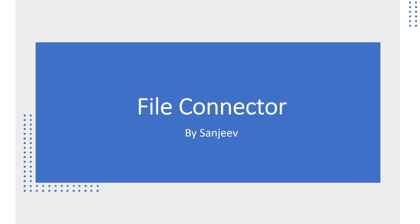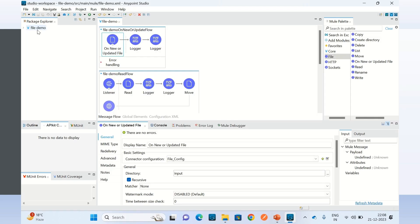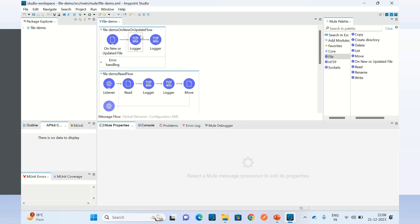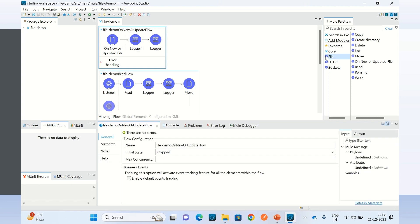Hi everyone, my name is Sanjeev. In this video I will demo how to use the file connector in a Mule application. I will switch to Anypoint Studio for the demo. I have created a Mule application called file-demo and have already added the file connector. You can add the file connector using Add Modules.